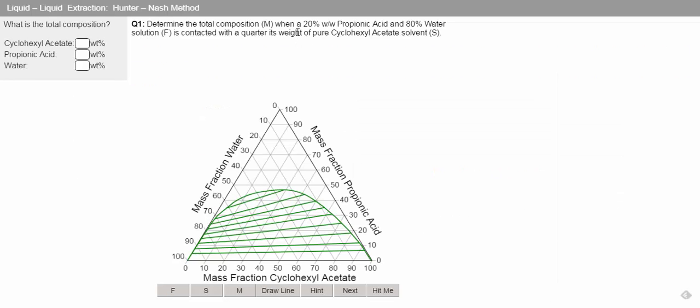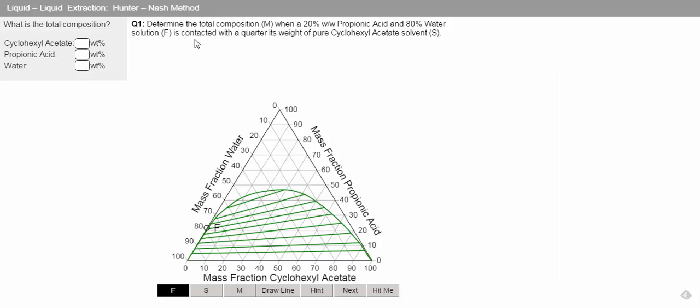What we're told is we've got 20% propionic acid in 80% water, which is our feed. So we can draw that on our diagram. We've got 20% propionic acid and 80% water, so we can put our feed. We're also told we're contacting with pure cyclohexyl acetate, so that's our solvent. We can also pop our solvent on our diagram.